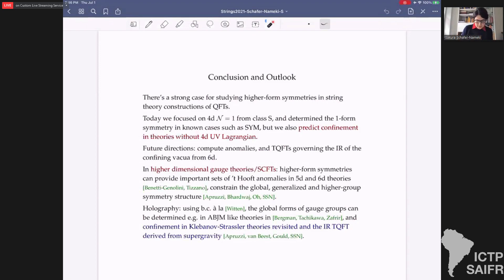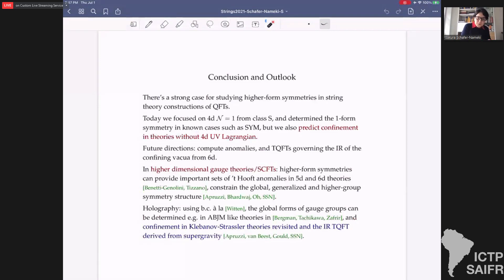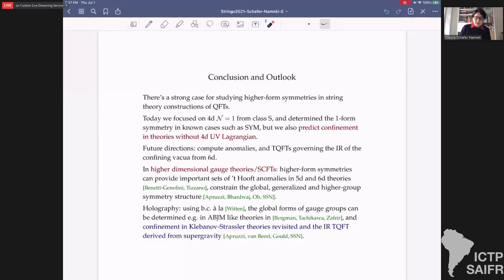Finally, in holography there are interesting developments as well. One thing that might be interesting in the context of confinement is revisiting the Klebanov-Strassler solution in the context of higher form symmetries: there is a one-form symmetry whose imprint can be seen in the holography, and one can use supergravity to derive the IR TQFT governing the theory at the deformed point. Thank you for your attention.